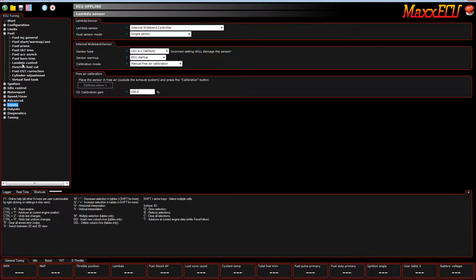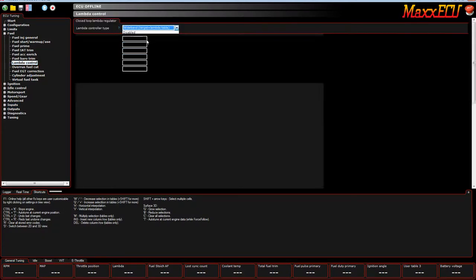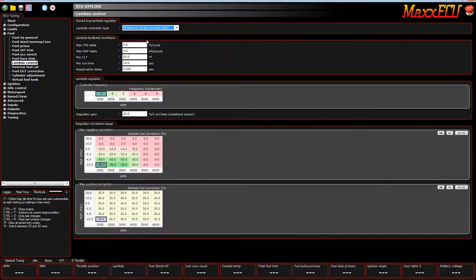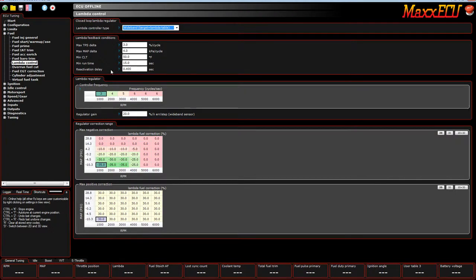All right, so now we go to the actual lambda control. We enable it. So what are these settings? What does this mean? This is when the conditions for the closed loop will be active. So PPS delta, what does that mean?